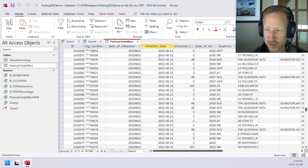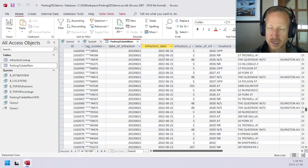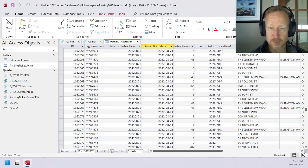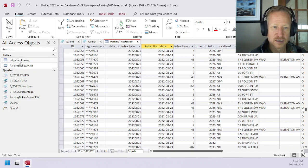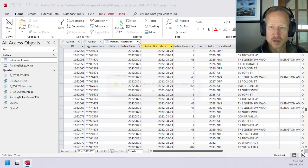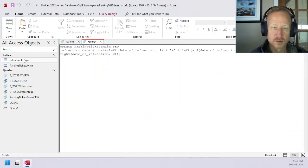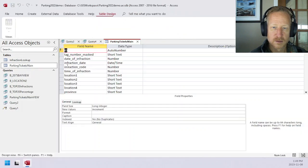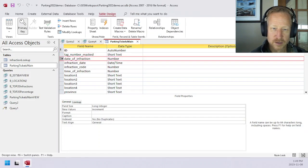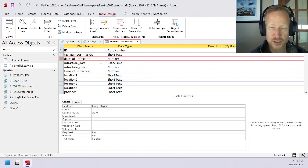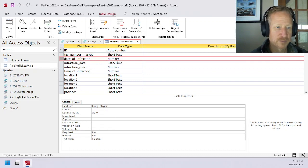If you did want to also store the time in there, we could continue that process adding in the time into the conversion before we update that individual column. Now once you've done this, of course, in design view, we could remove this date of infraction and just keep the date time if that's what we wanted. Thank you.